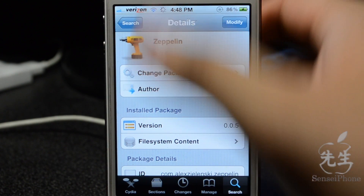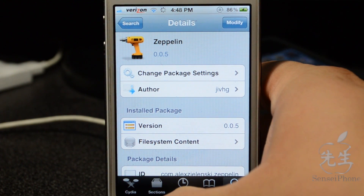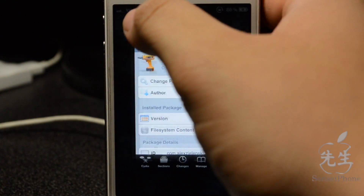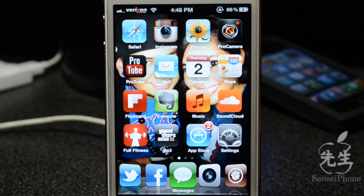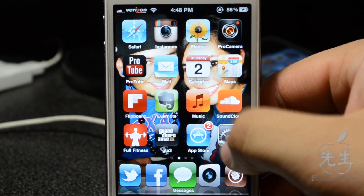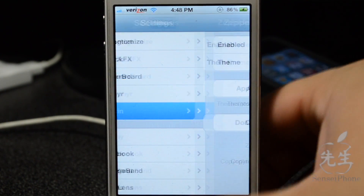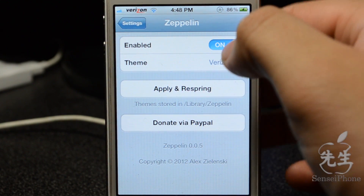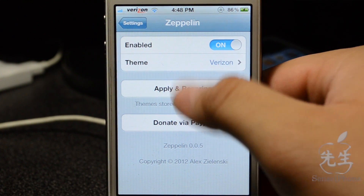I do have a different carrier logo now. Normally, if you see my other videos, I do have the AT&T logo, and this tweak actually changes it to different types of logos. You simply open up Settings once you install it, go to Zeppelin, and then you'll have to have it enabled for it to work.